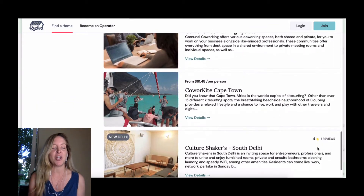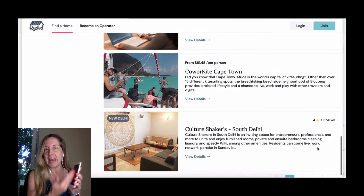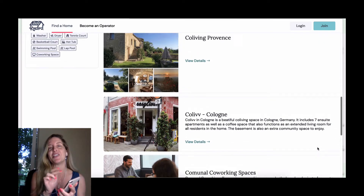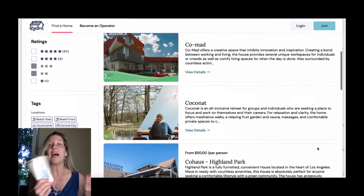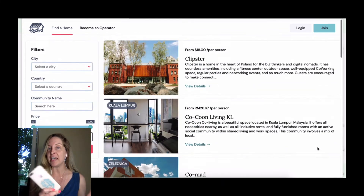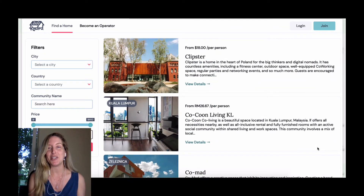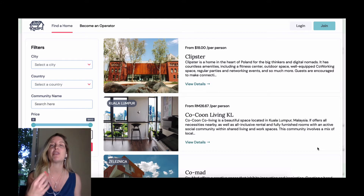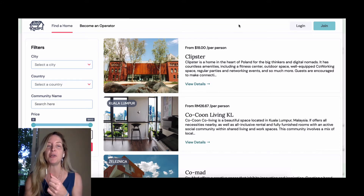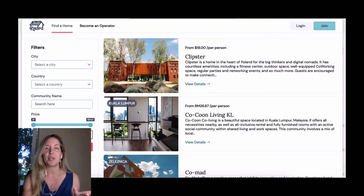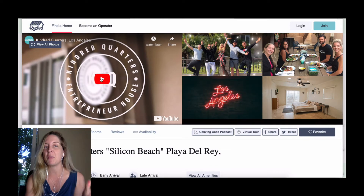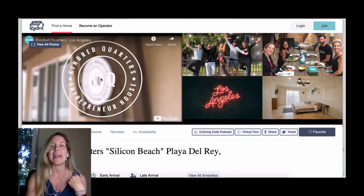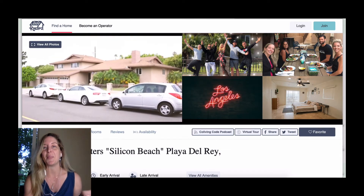I want to be able to find co-living anywhere on my smartphone, anywhere in the world, and with just a couple of clicks I can move in. But during COVID, obviously we need to do some virtual tours, so I want to show you how we've plugged in a virtual tour option onto our platform. Here's the directory — you can search straight from our homepage to find a home. Let's use Kindred Quarters as an example.